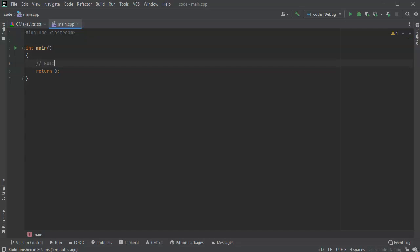This is ROT13.5 and the way it works is all letters are rotated 13 characters or 13 places and then all digits are rotated five places. So zero becomes five, five will become zero, so you can encrypt and decrypt using the exact same algorithm. But we're just going to do a single character.